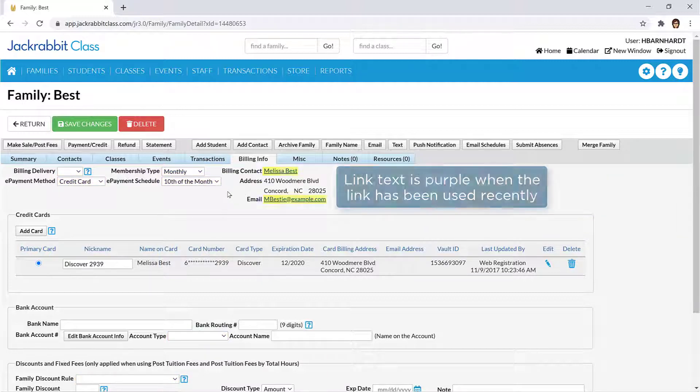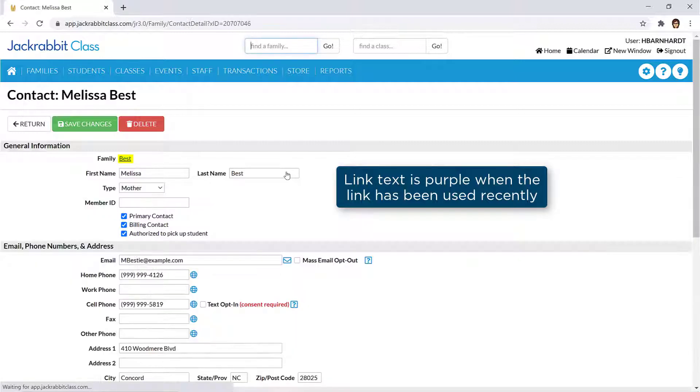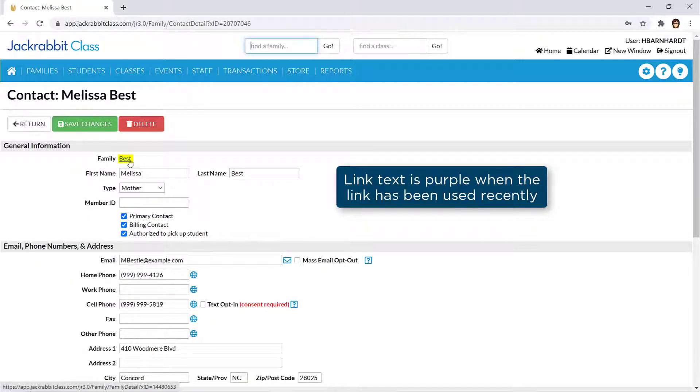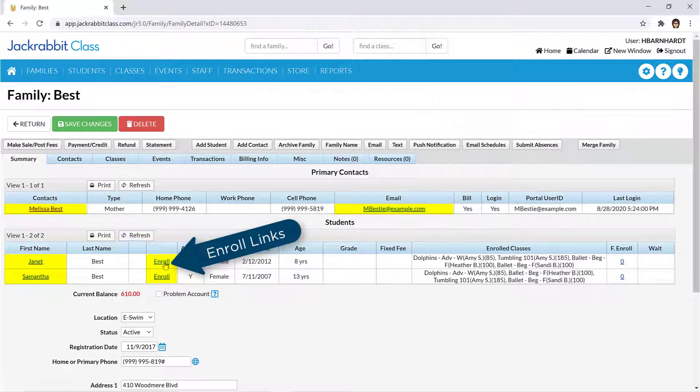You will see blue underlined text throughout JackRabbit. These are links that will open the record, more information, or open a window to perform an action, such as enroll, drop, or transfer.